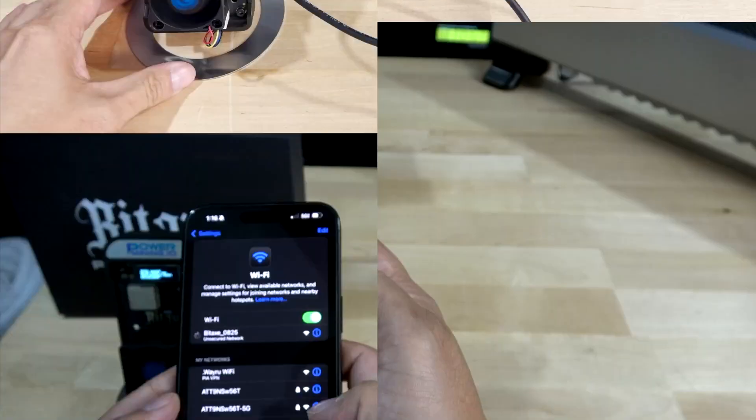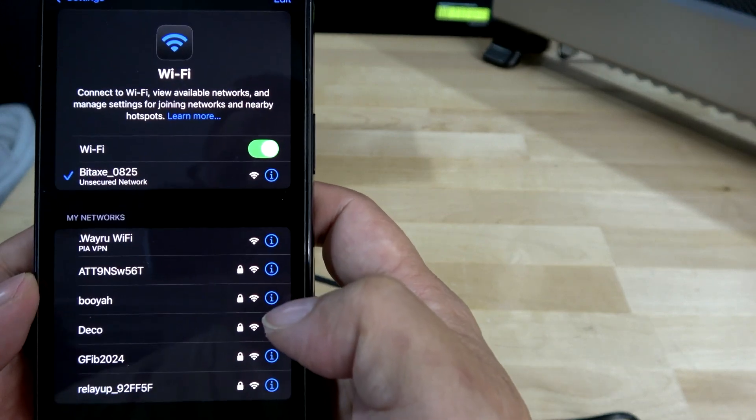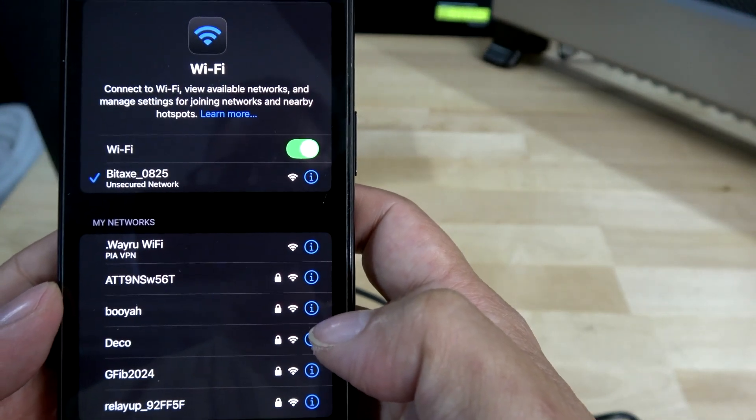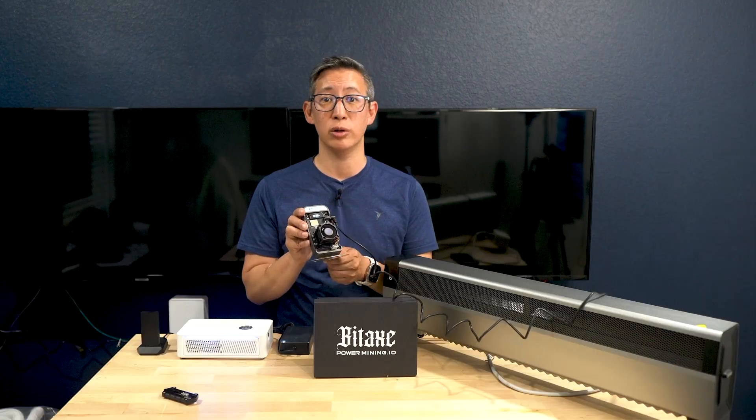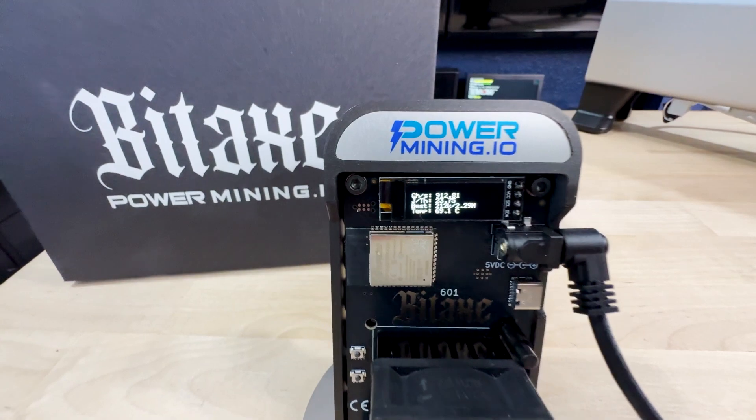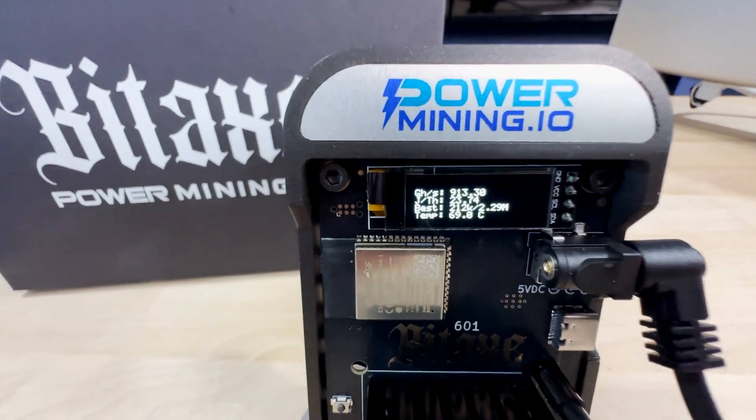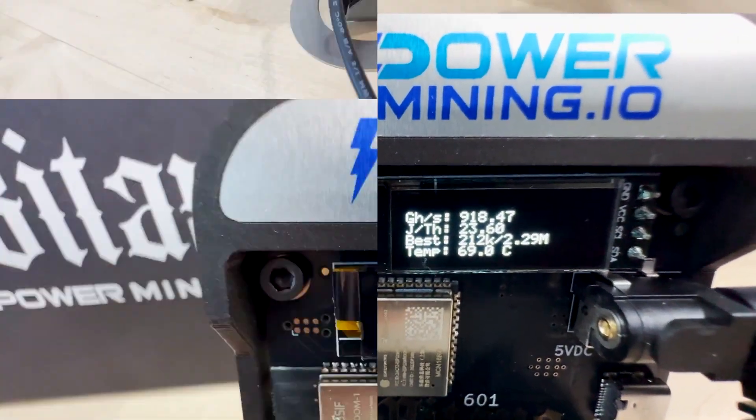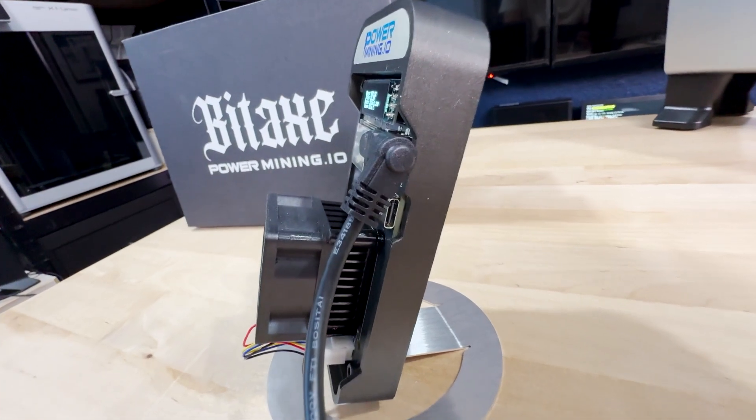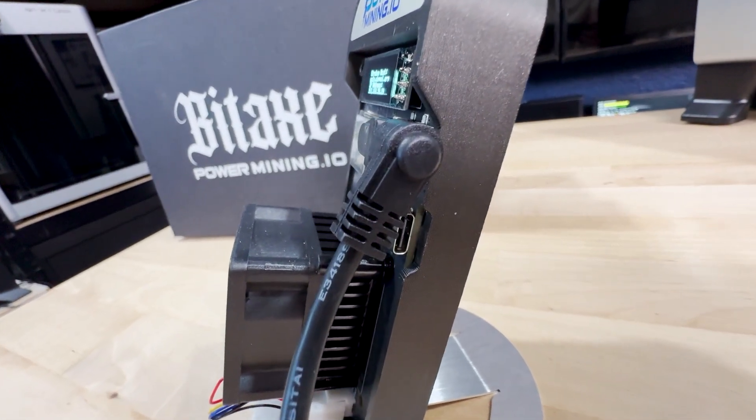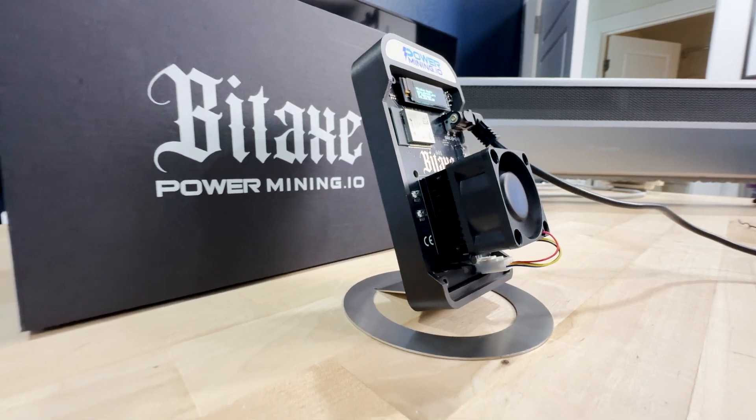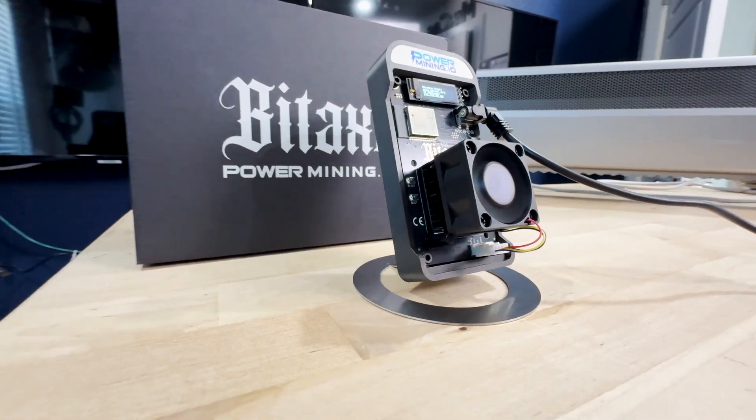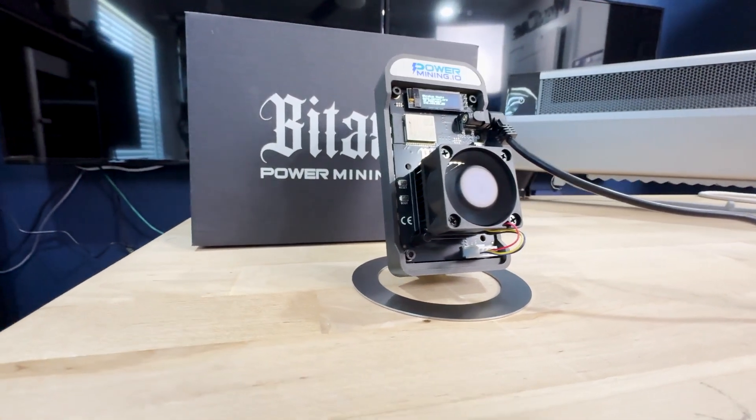From a connectivity standpoint, it's got built-in WiFi powered by the ESP32-S3-WROOM-1 microcontroller, which allows for seamless wireless setup and management. When it comes to firmware updates, it's also got a USB-C port which enables quick updates, ensuring that your miner stays current with the latest advancements. All of these features come together in a sleek, portable design that's perfect for both beginners and experienced miners and virtually takes up no space at all.